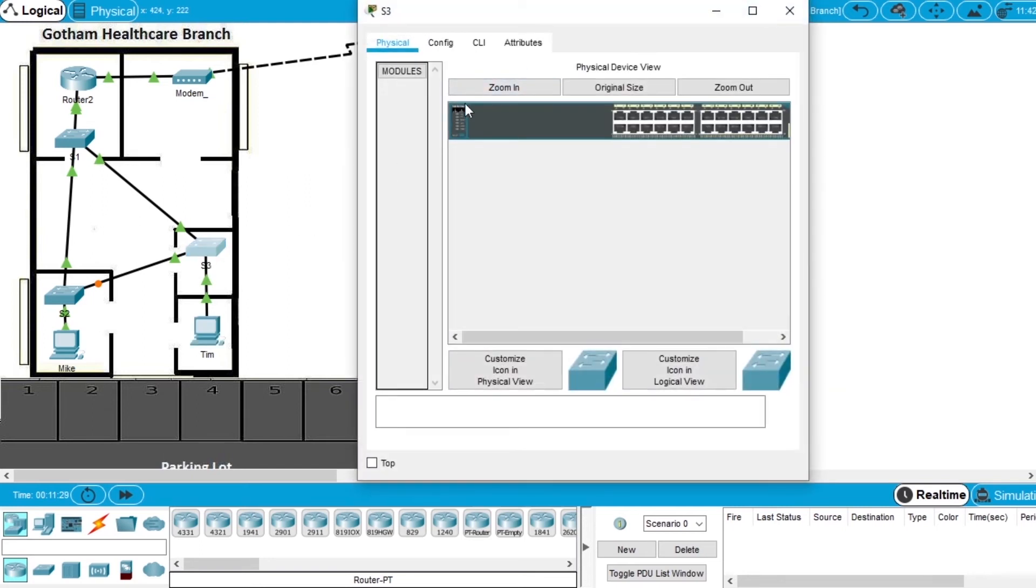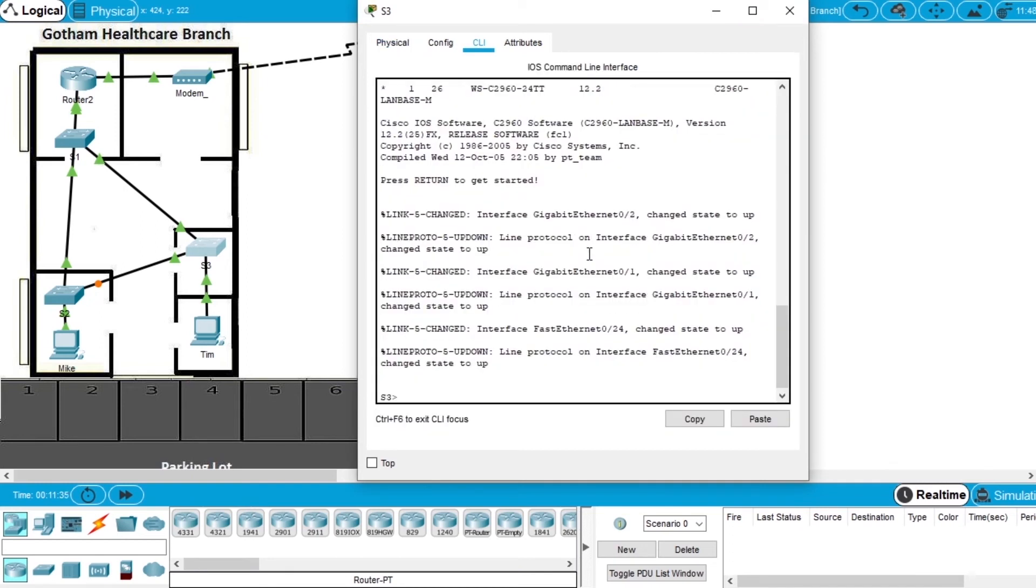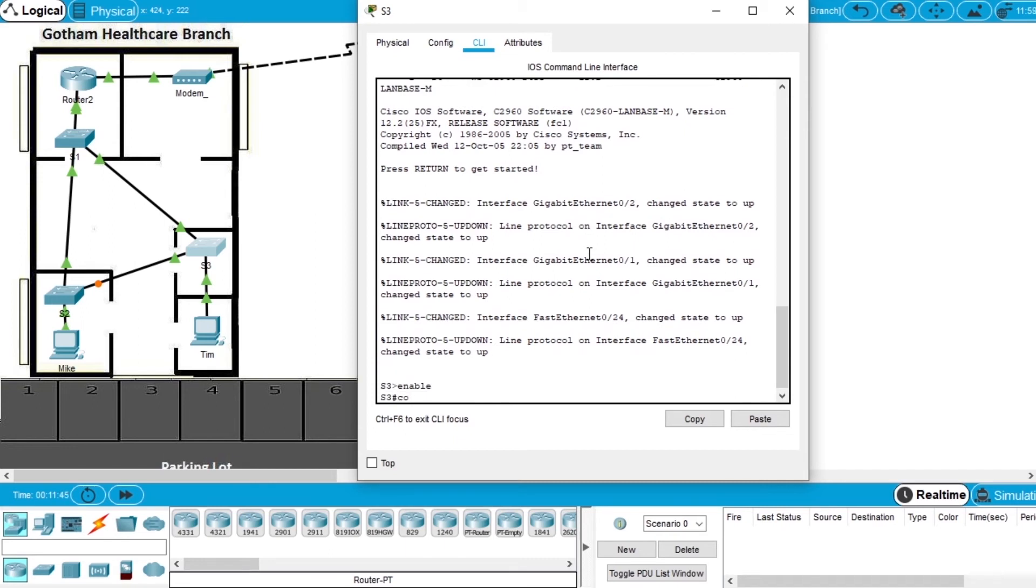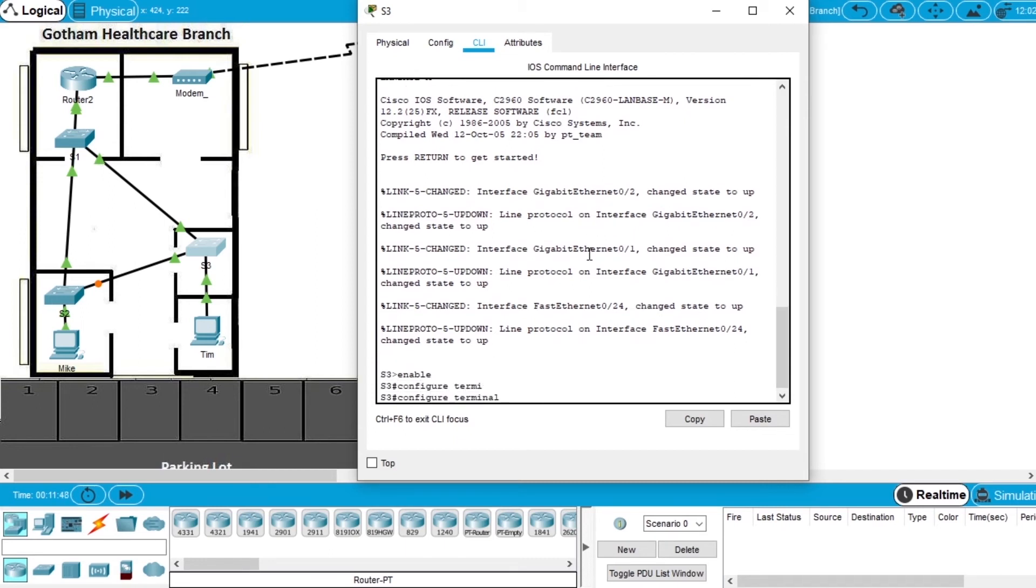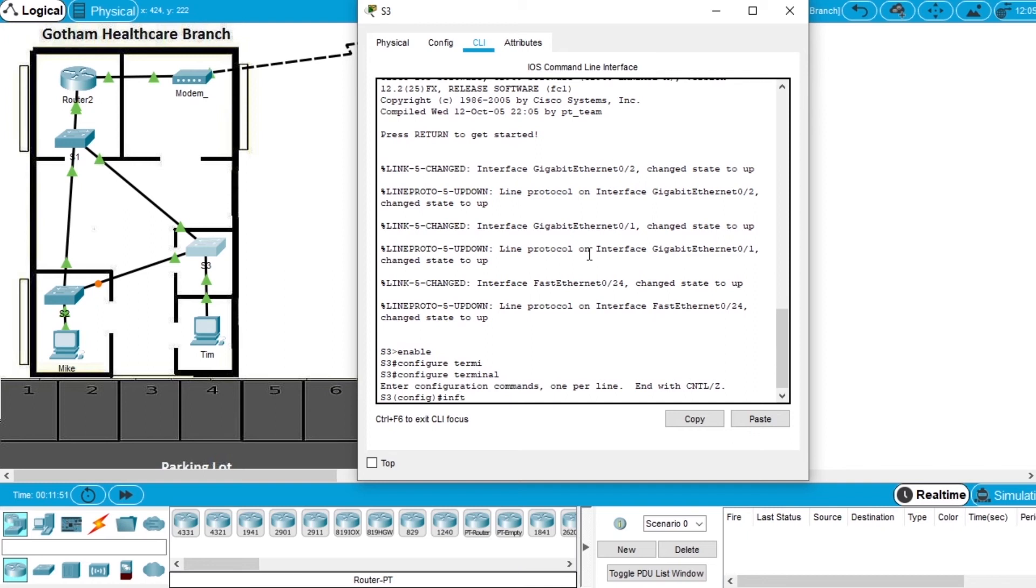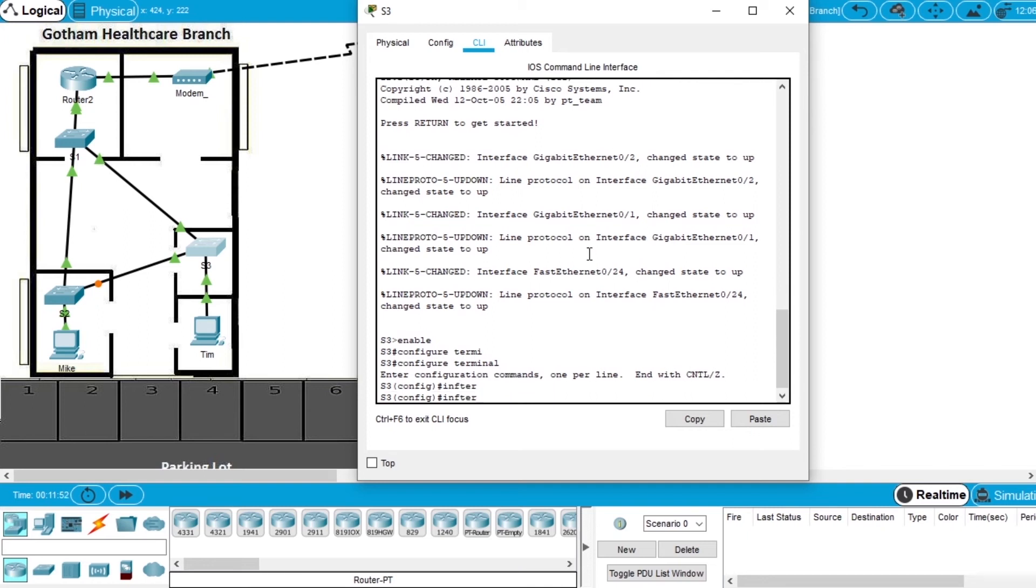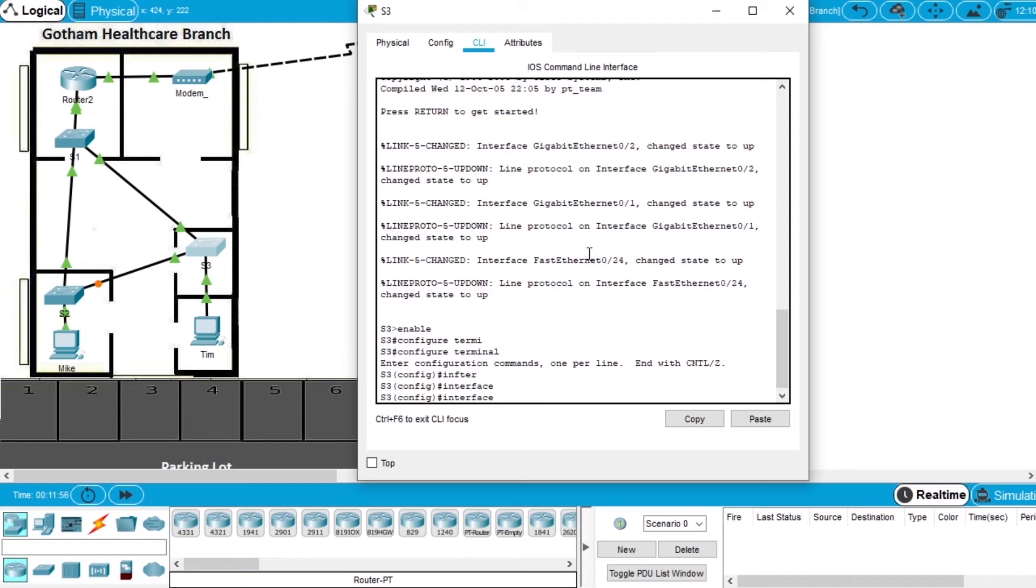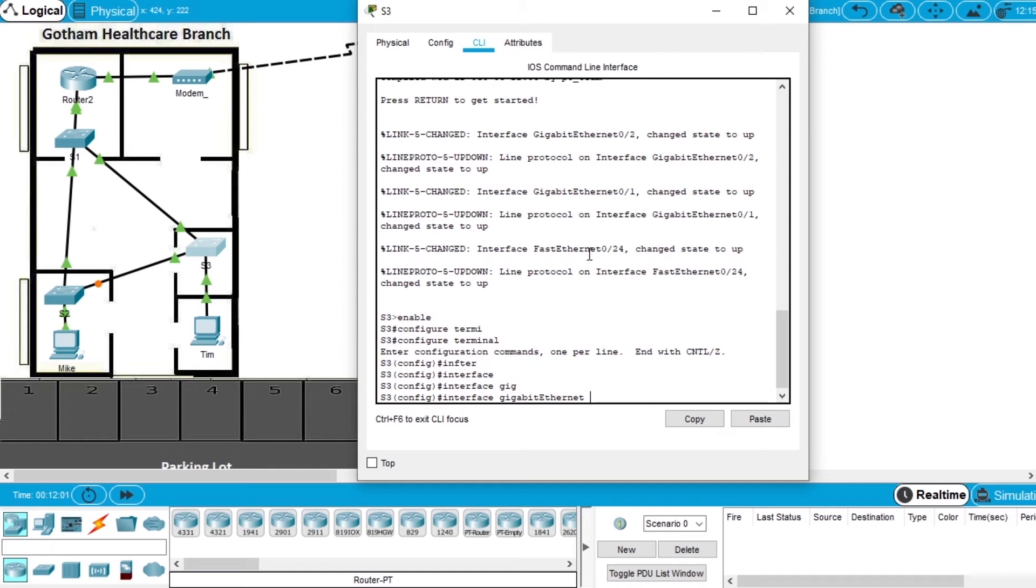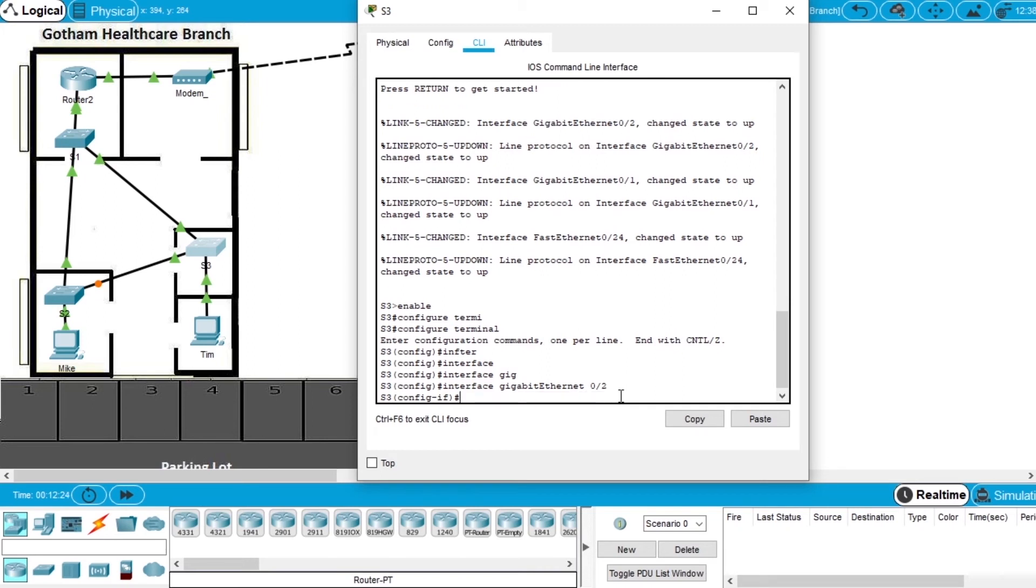Now let's deactivate this interface on switch number 3. So open switch number 3, go to CLI, enter the command enable, enter configure terminal, write interface Gigabit Ethernet 0/2, because the interface Gigabit Ethernet is this one that connects switch number 3 and switch number 1. So press enter and write shutdown.